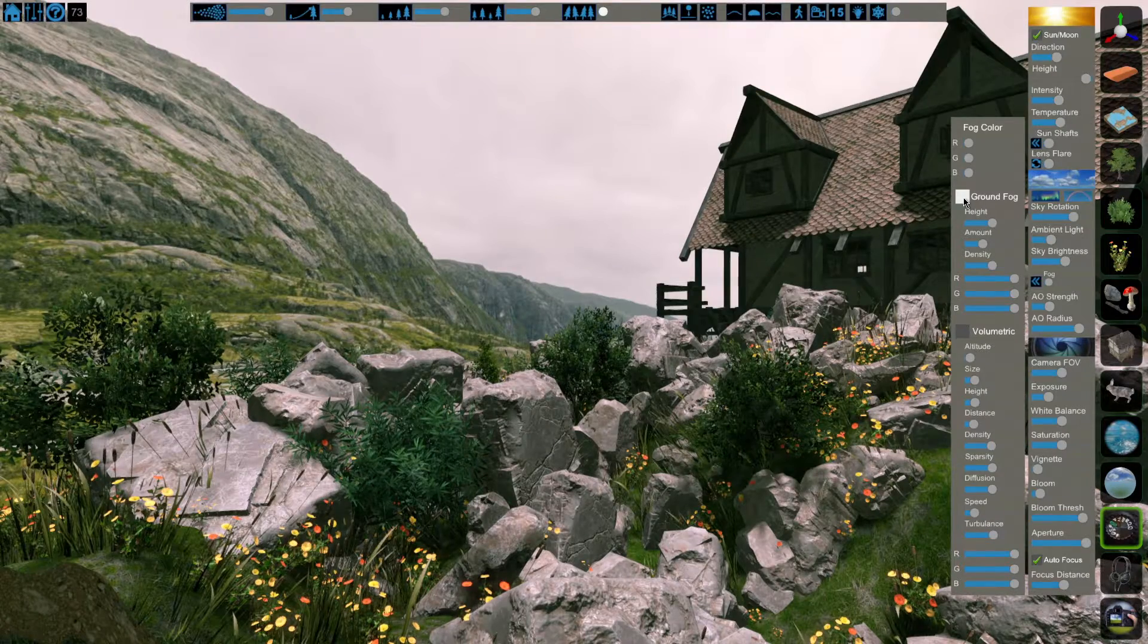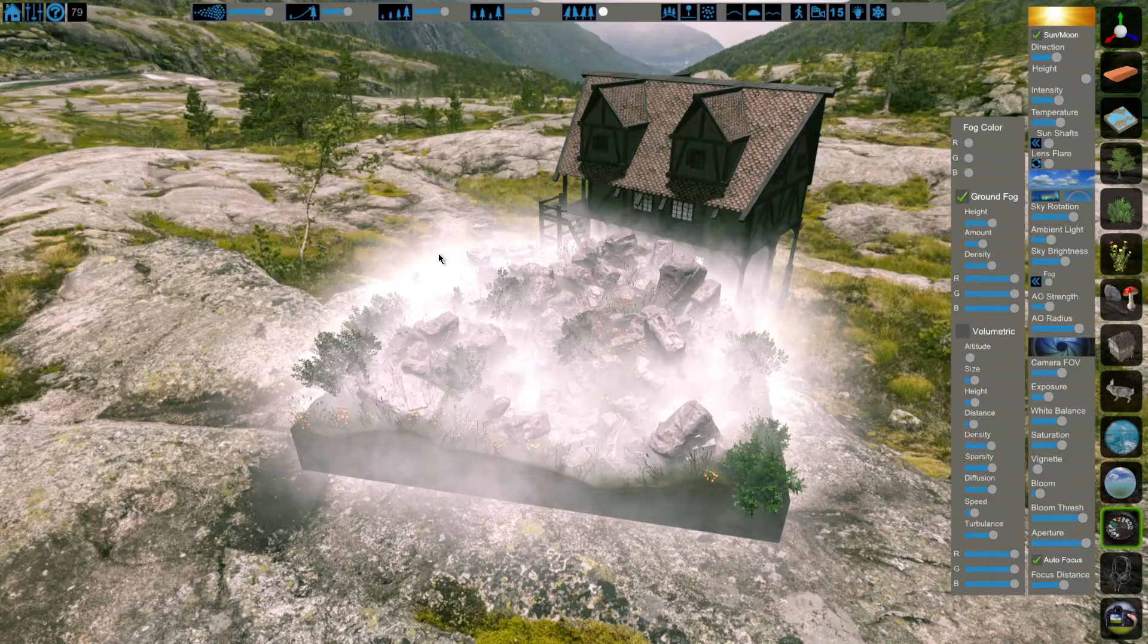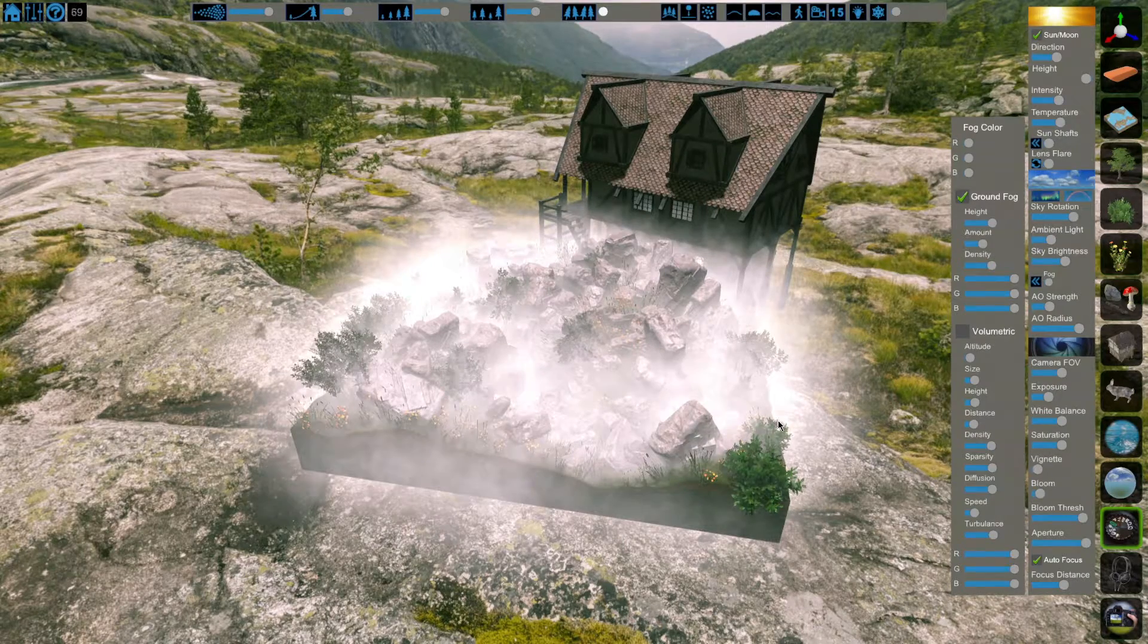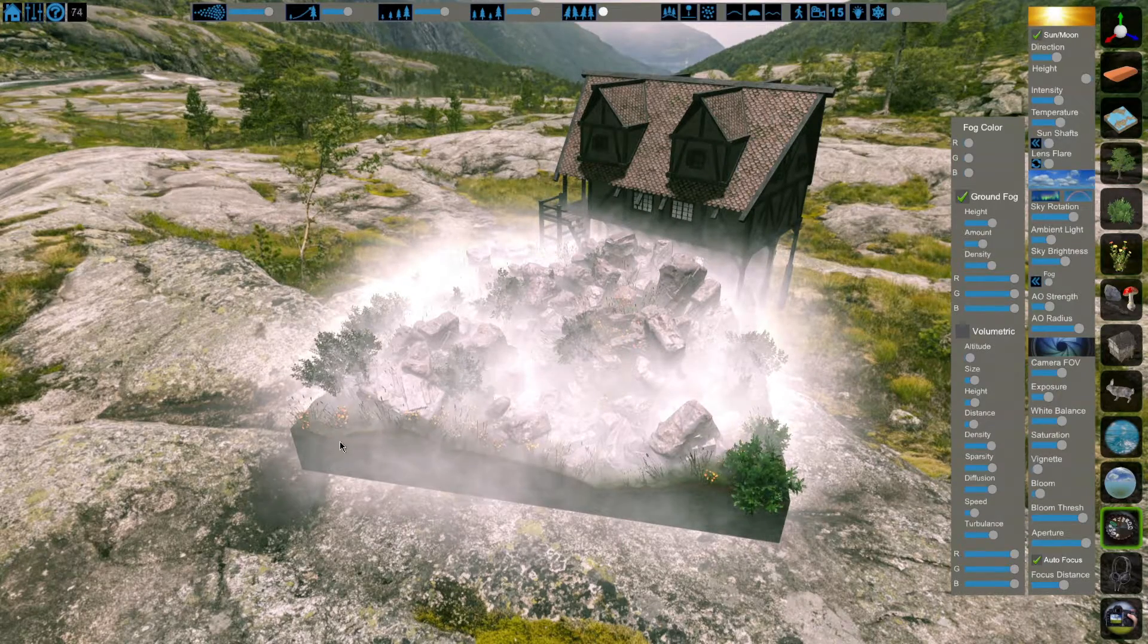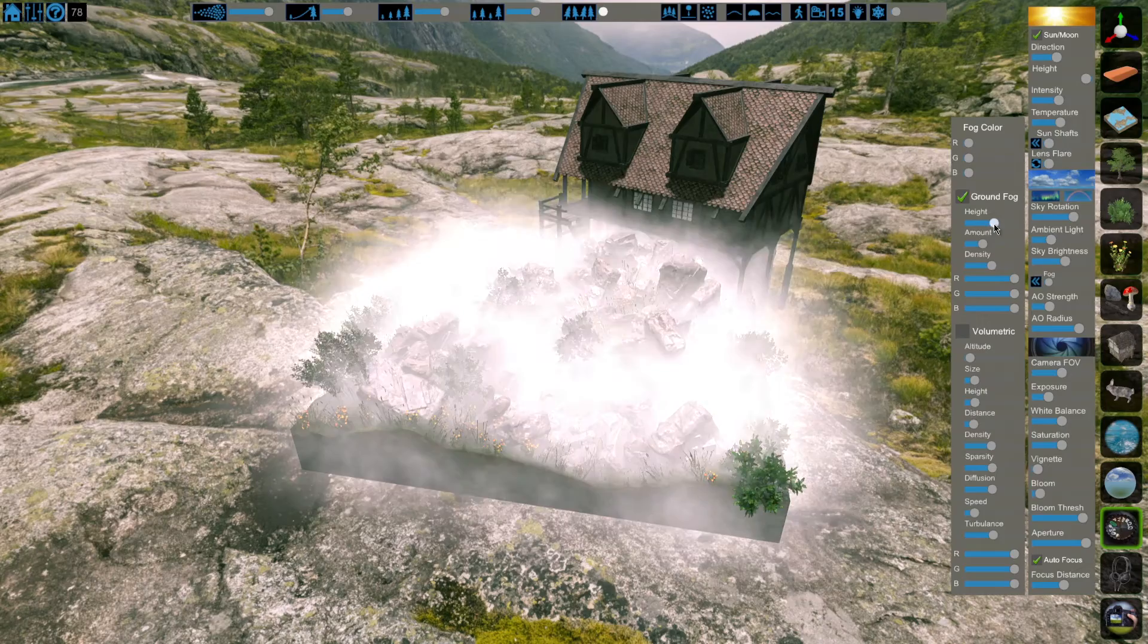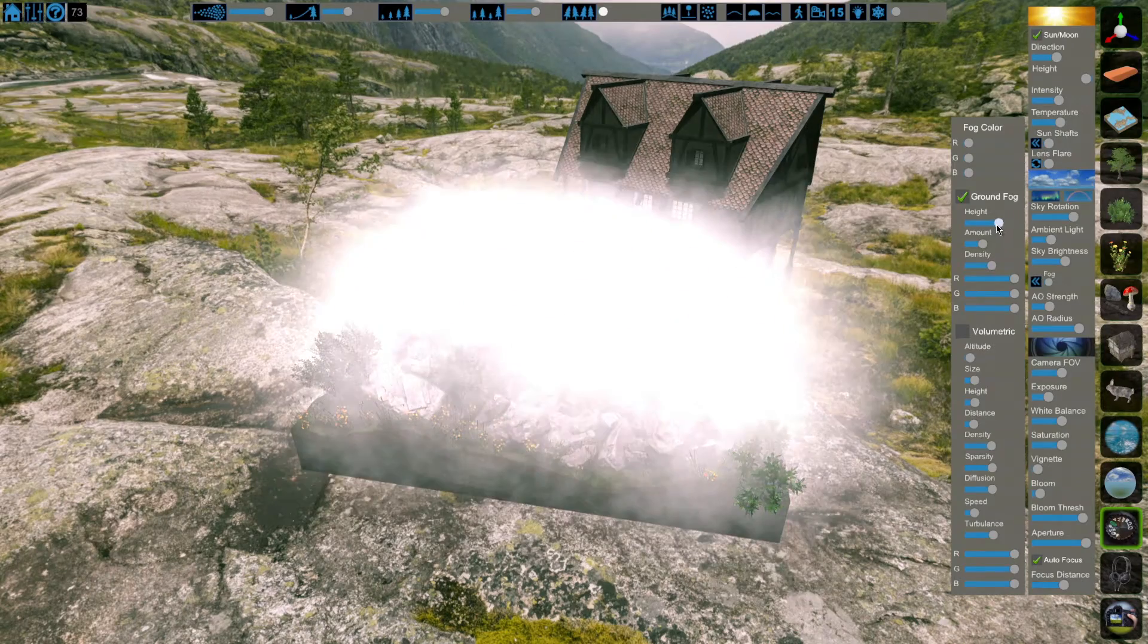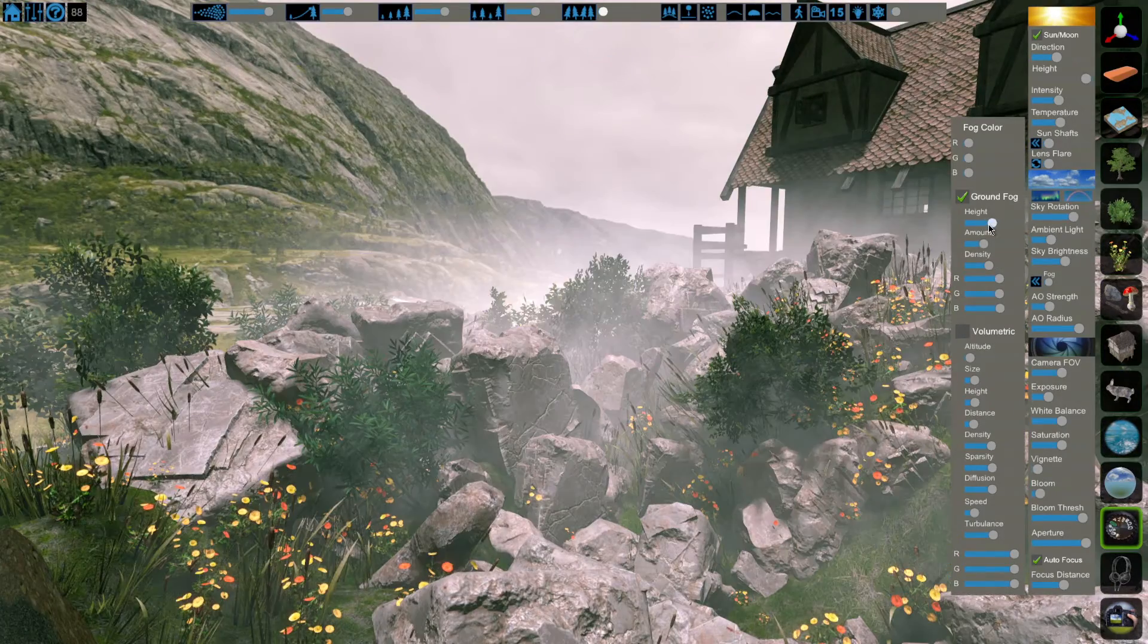The next fog we have is ground fog. As you see here, the bounds of the ground fog are set by the terrain. The first setting is height, how high or low your ground fog is.